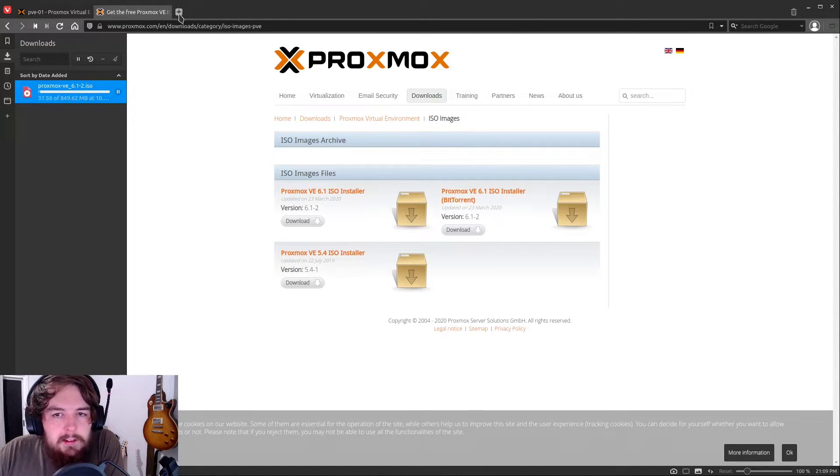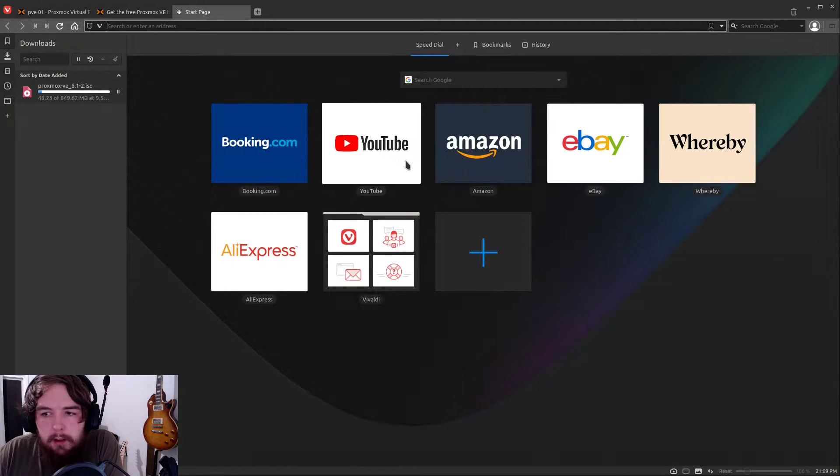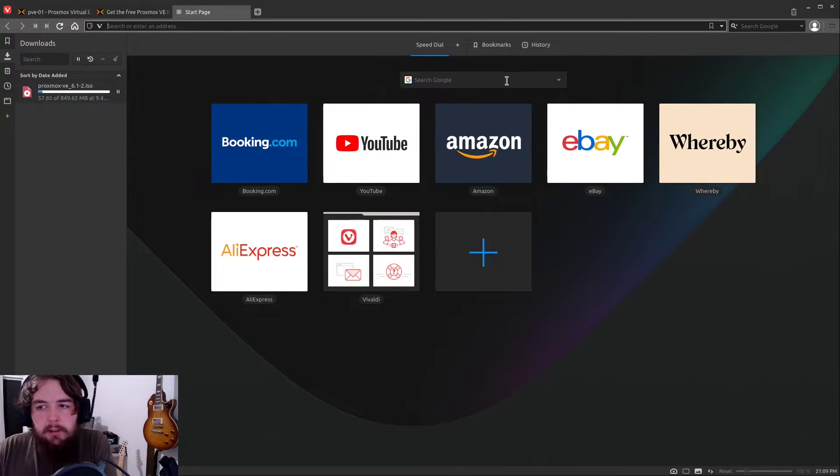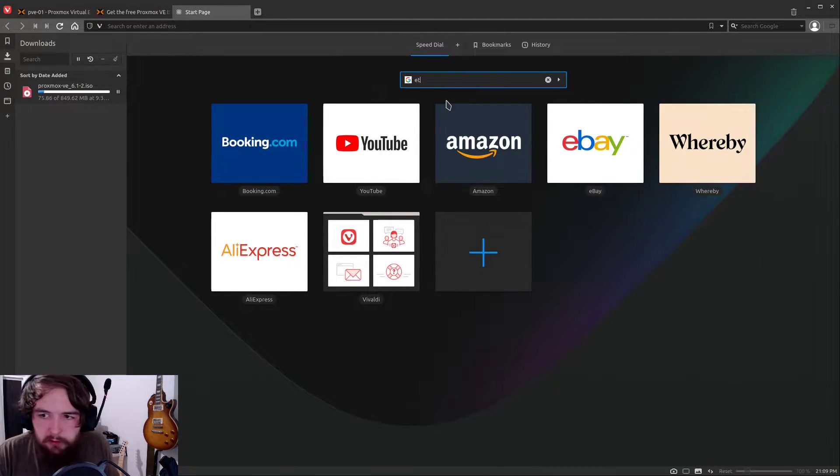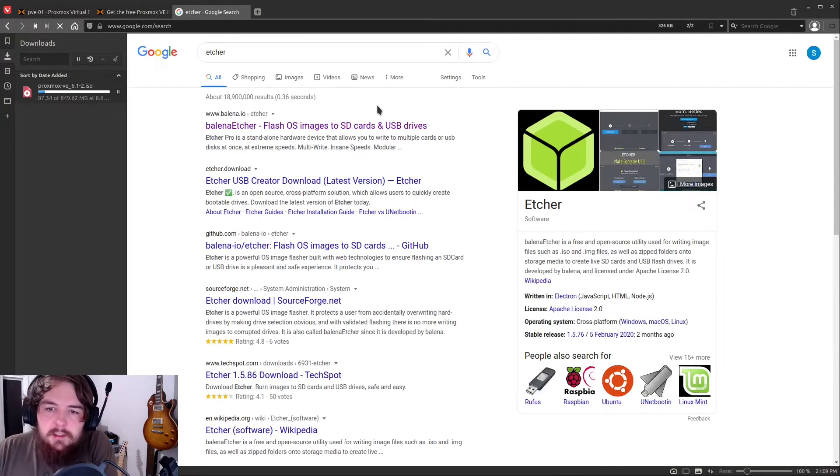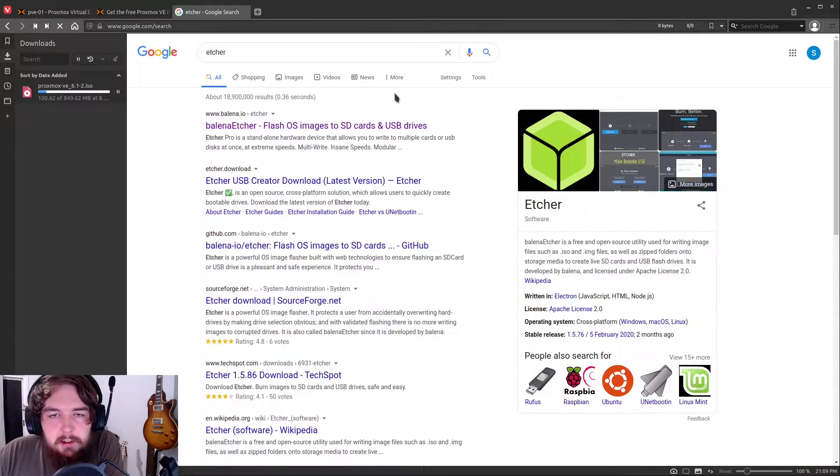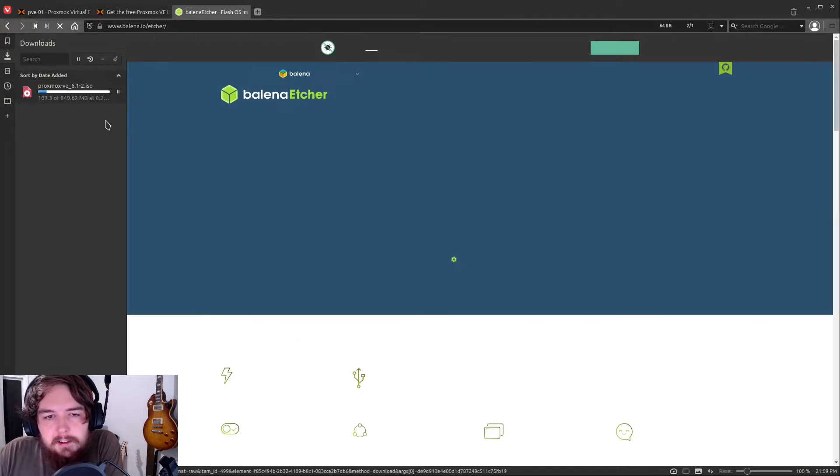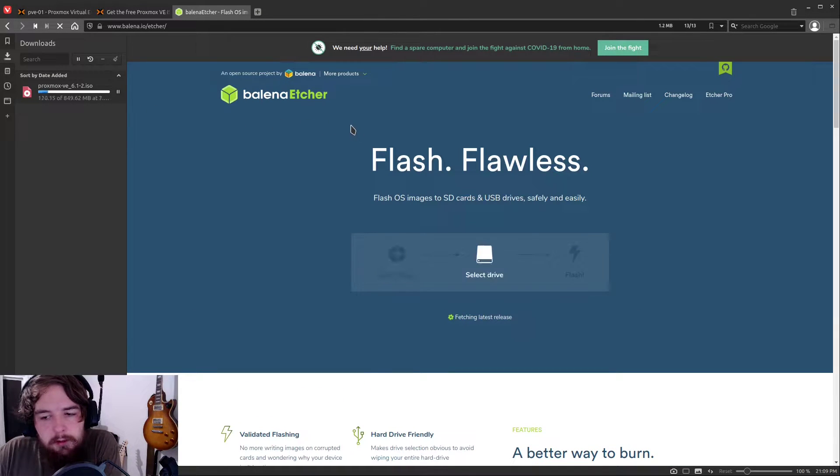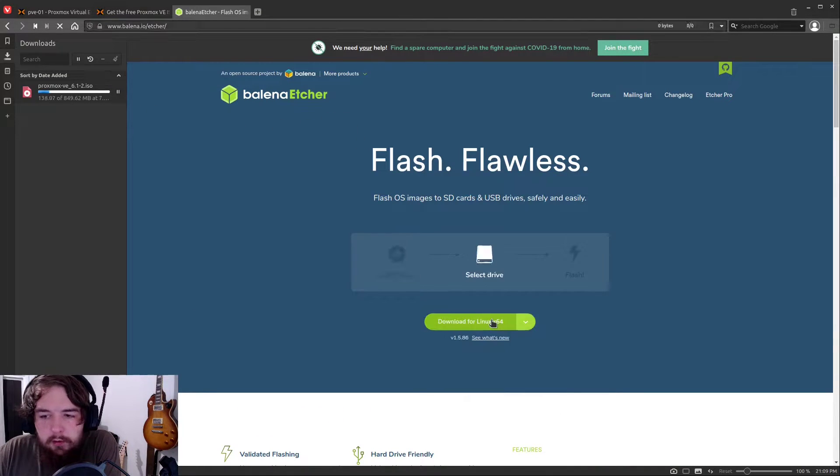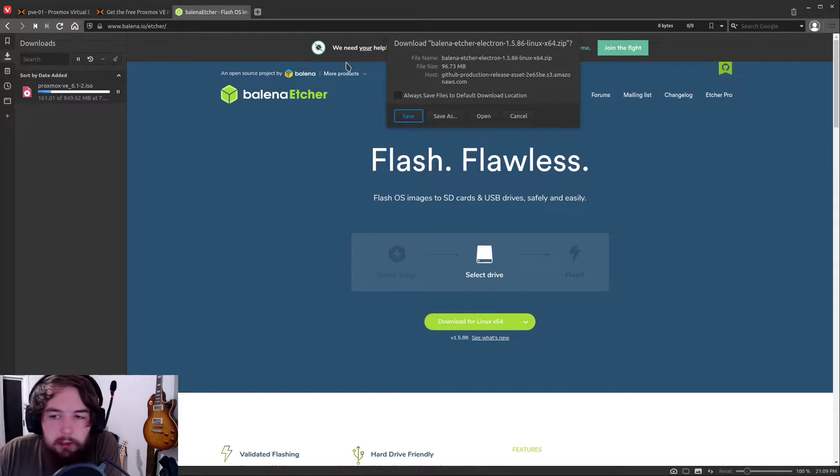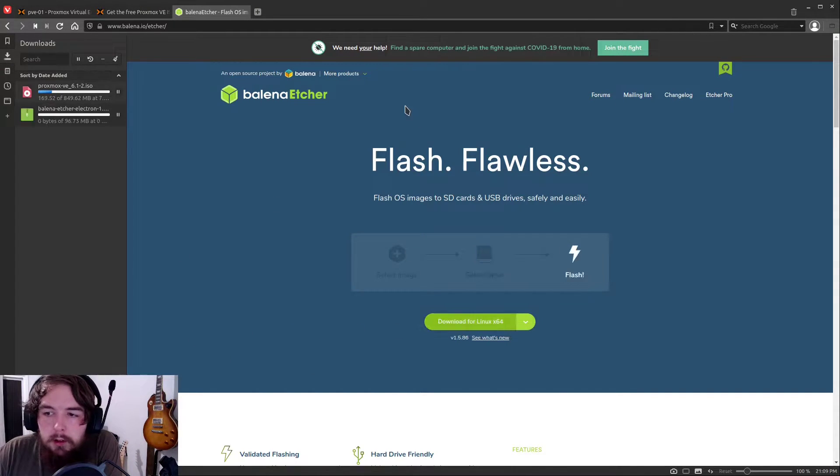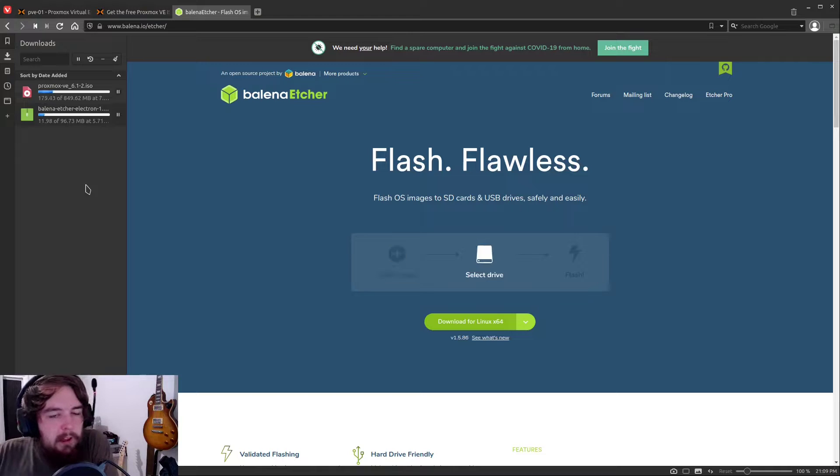While that's downloading, we're going to go ahead and open up another tab. We're going to search for Etcher, which is this great tool for flashing your ISO images like this onto USB drives. And you'll just go ahead and click download for whatever operating system you have. It'll run through and install it and everything like that.